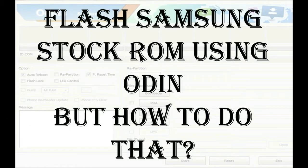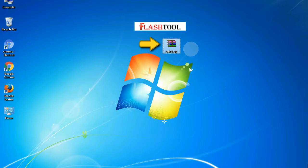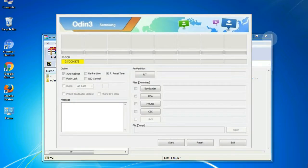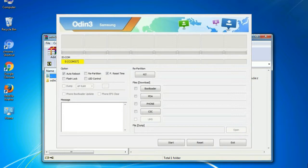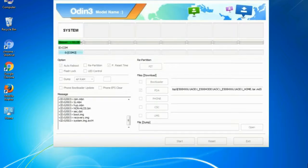But how to do that? Odin is a firmware flashing software developed and internally used by Samsung. It is believed that instead of being released by Samsung officially, the tool was leaked accidentally. And thanks to the leak, this effective tool is now widely used by Samsung users to flash firmware, recoveries, bootloaders, or modem files on Samsung Galaxy devices.